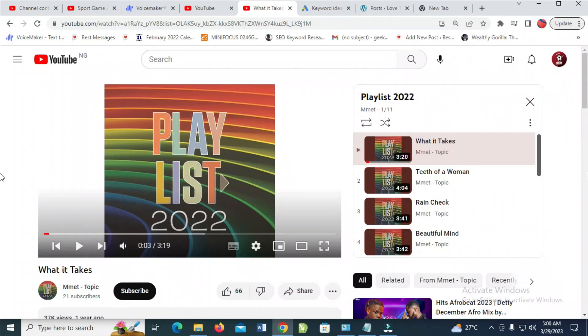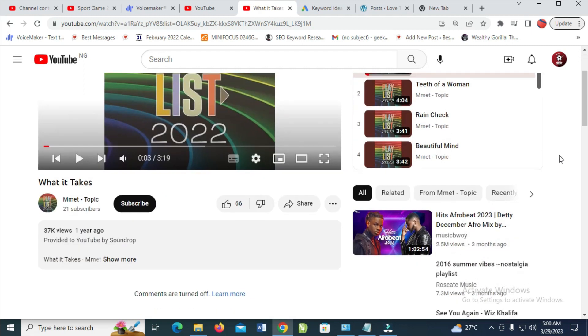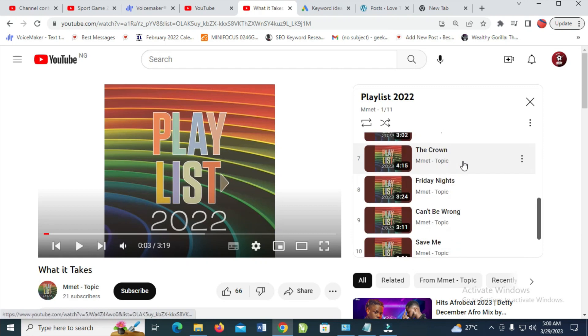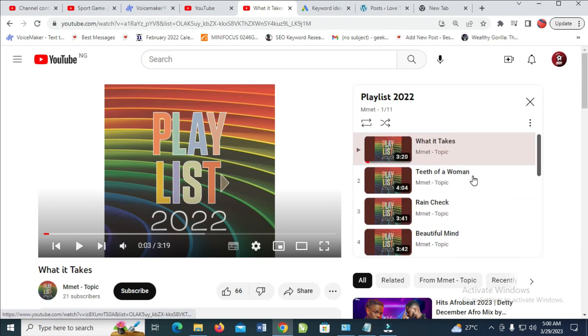Today I will show you how to shuffle a YouTube playlist. To do this, firstly go to the video which you are playing. As you can see, here is a YouTube playlist right here with plenty of videos.